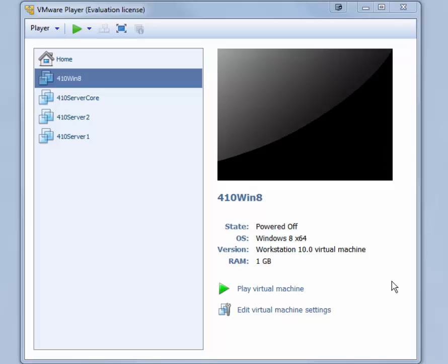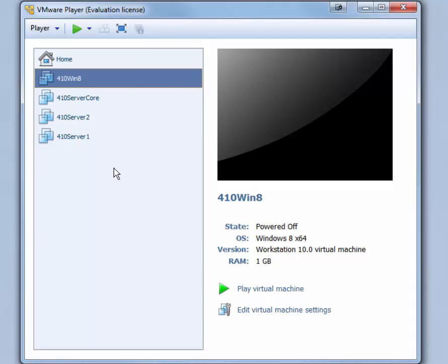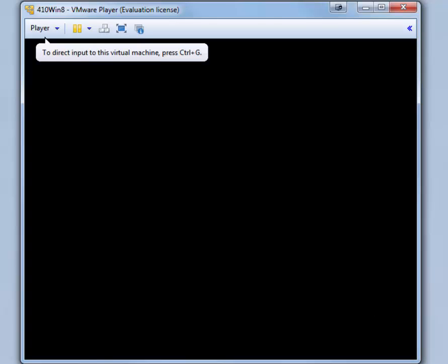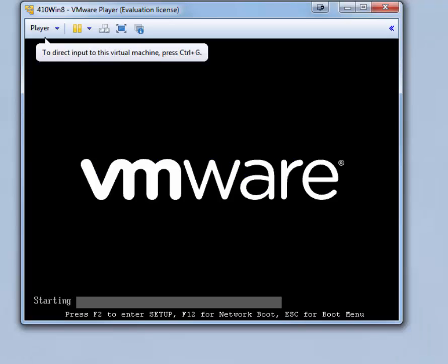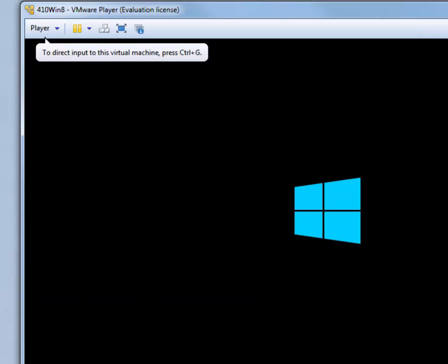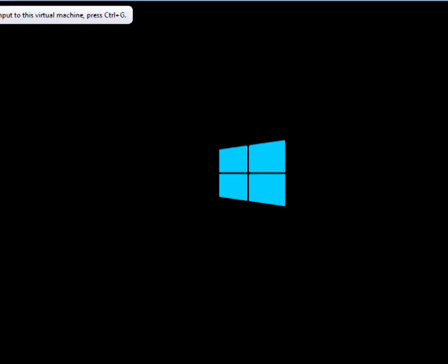Now you are ready to install Windows 8.1 in your virtual machine. With 410 Win 8 selected in VMware Player, click Play Virtual Machine. The virtual machine will boot to the Windows DVD drive.